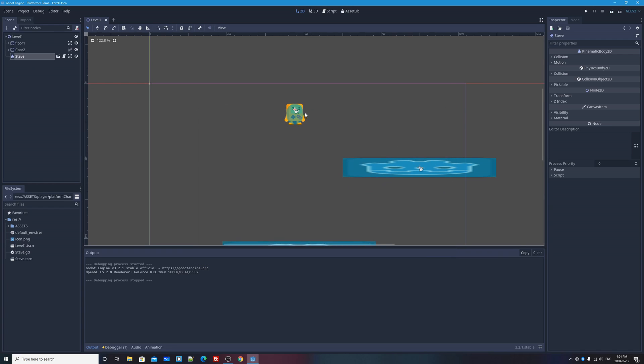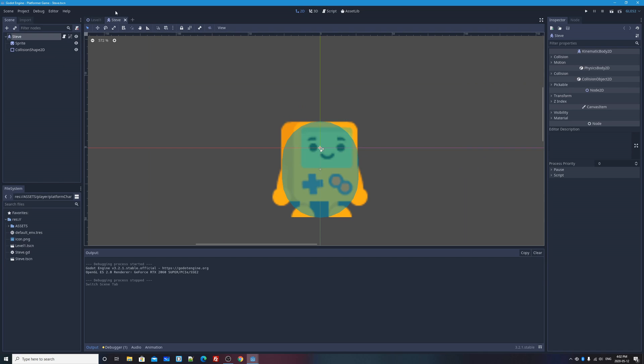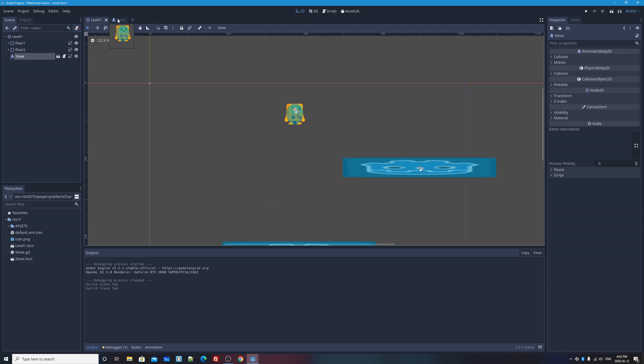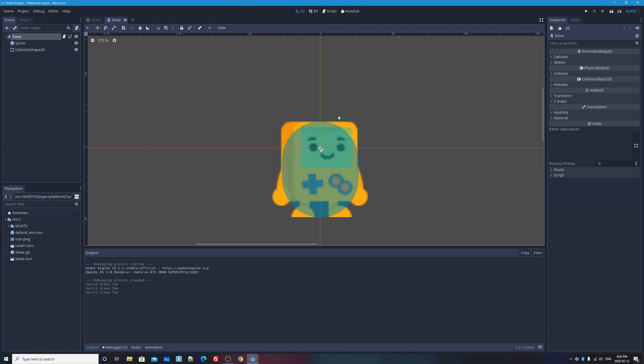In order to make our character have different poses, I have to go into my character's scene because Steve, my character over here in my node tree, is just an instance of another scene. We're using another scene, our Steve character, as an object, an instance of an object in this level. So to actually edit Steve, I'm going to click on the little clapboard icon here that takes me—it'll open up a second tab here. I've got level one and then just the Steve scene.